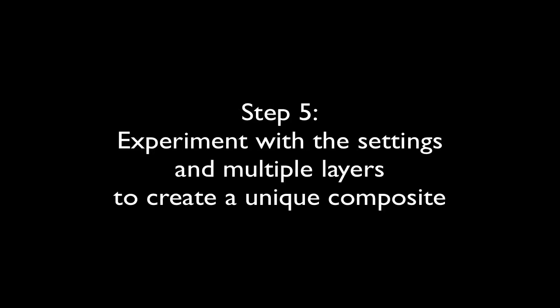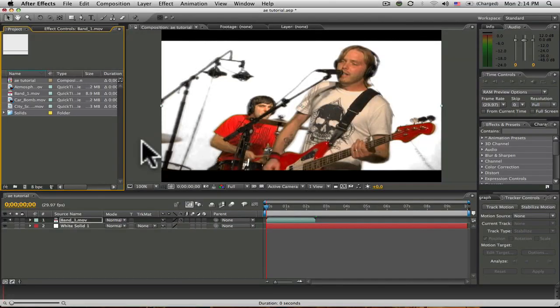In this last step, we will experiment with the settings and with multiple layers to create our own unique composite. Now that you have learned how to successfully create an advanced chroma key using the Keylight effect in After Effects, it's time for some experimentation. There is really no limit to what you can do using Keylight.